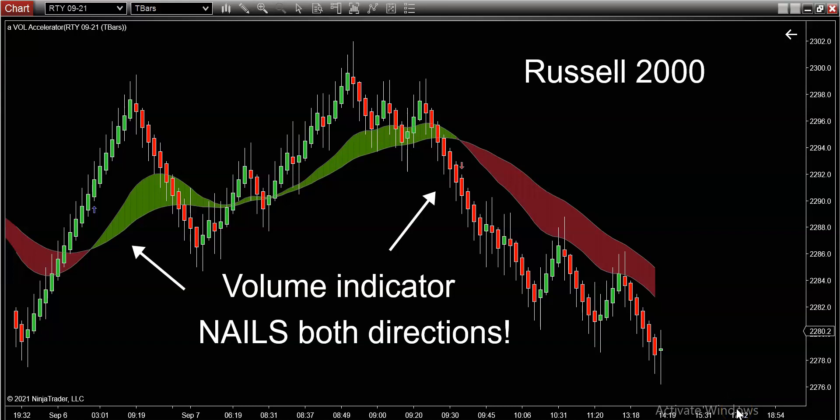Hey, what's happening traders? It's Mark here at Dino Trading, the world's number one resource on learning how to trend trade. I'm going to show you and educate you in this video on an amazing trend trading indicator that uses nothing more than volume as its primary algorithm.